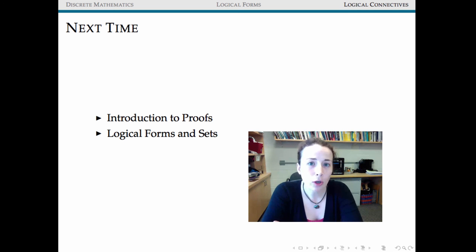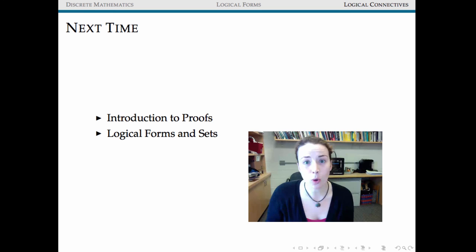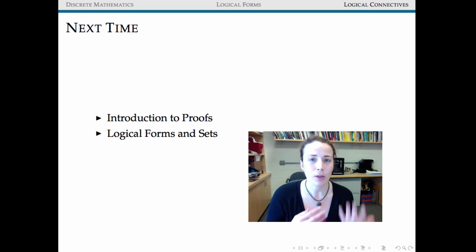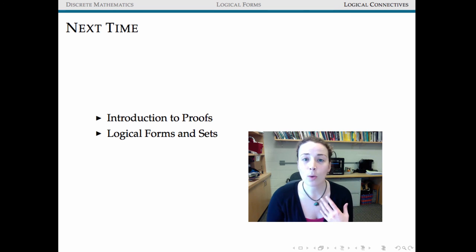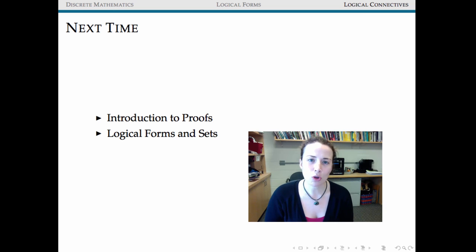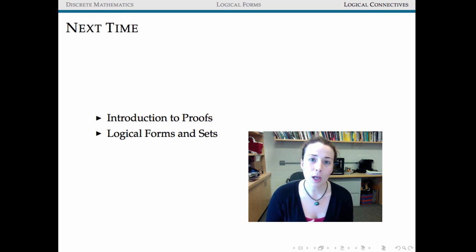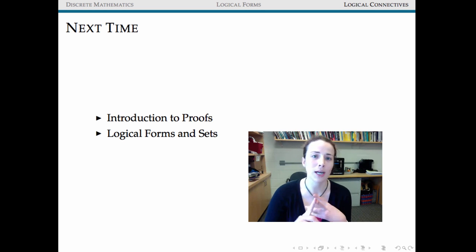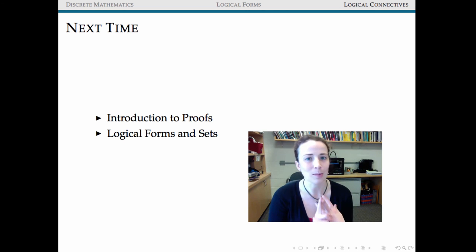Next time we're going to look at some basic logical equivalences. The rules of logic give us a lot of connections between forms — today we already saw one form that looked very different but gave an equivalent set of truth values. When we start what we'll call an introduction to proof, a lot of our goals will involve showing when two forms are logically equivalent, tracing those equivalences back to similar relationships in sets and the axioms of logic.